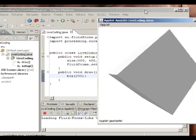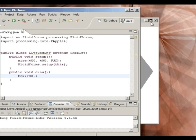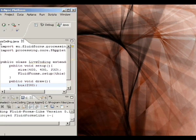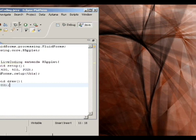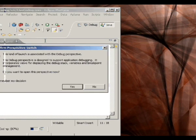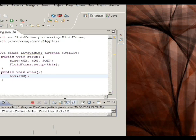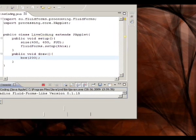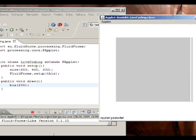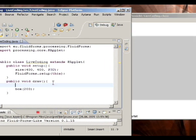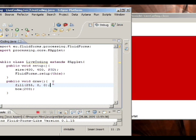Now we want to start live coding. To do live coding, we have to run the sketch using debug mode. So we select debug mode — 'live coding' again — and we'll switch to the debug perspective. We don't want a grey box, we can have a red box. And we save. It compiles the class anew.